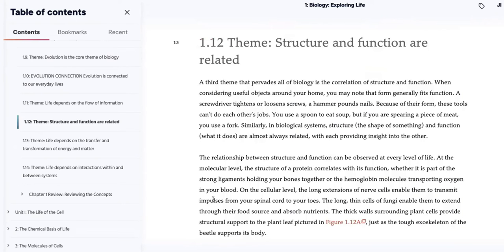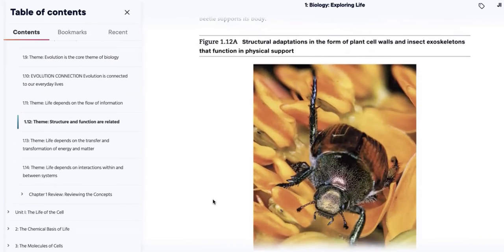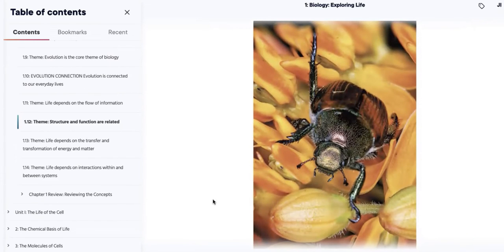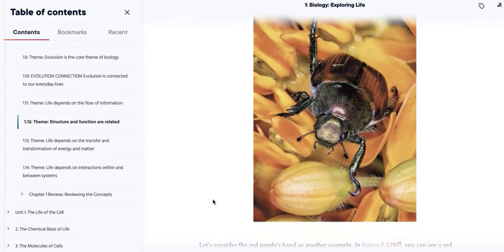Another major theme is the idea that structure and function are related. To be perfectly honest, in this particular bio class we don't really get into talking too much about organisms and their characteristics. This is obviously a beetle sitting on a flower, and we can almost understand what the beetle needs to do in its ecology based on its morphology. Anatomists make a big deal out of the relationship between structure and function, and this is definitely a core theme in biology.